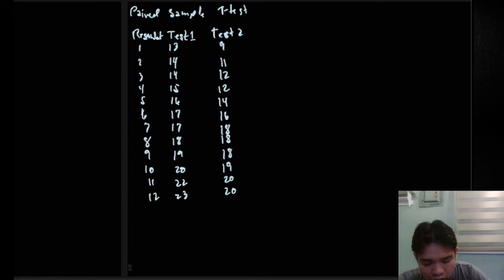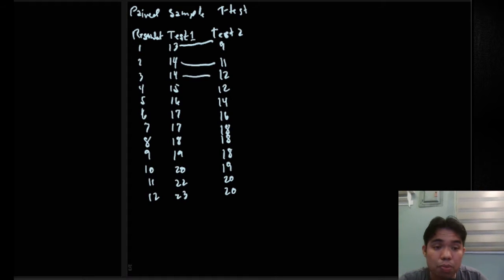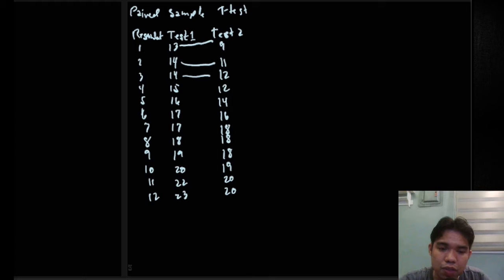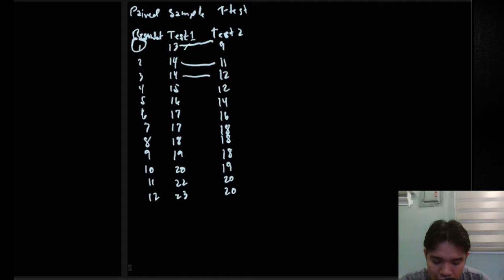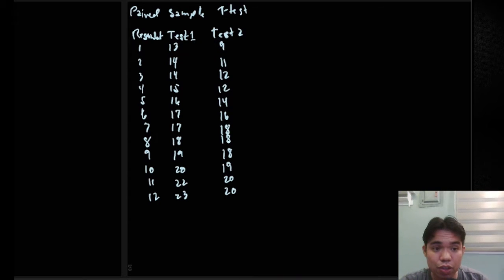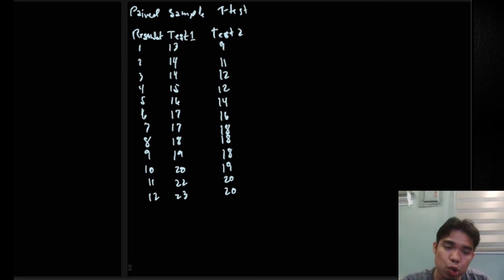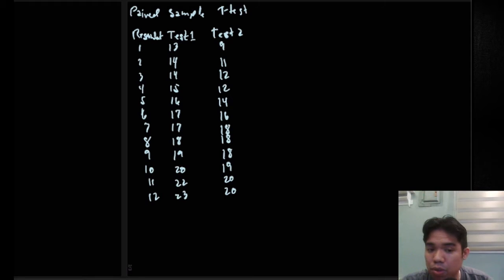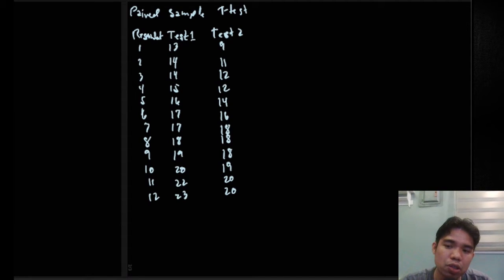For example, this 13 is paired with 9, 14 is paired with 11, 14 is paired with 12, because both data points belong to a specific respondent. Respondent 1 owns the values 13 and 9, so you cannot move that data to another respondent. Unlike independent samples where it's okay to interchange data and the two groups don't need the same number of samples, here in paired samples it is impossible to have two groups with a different number of data — it must be the same.